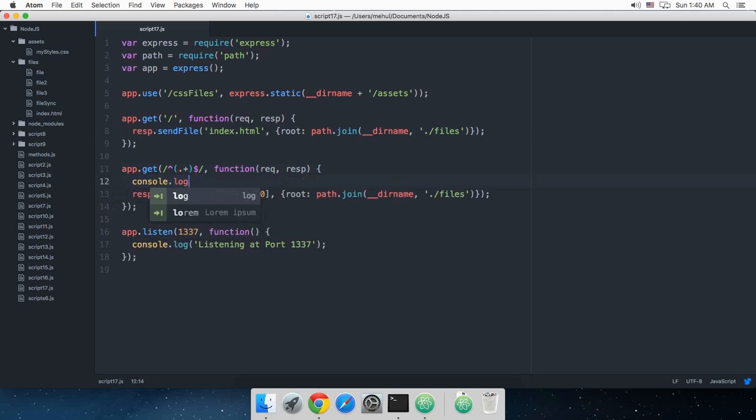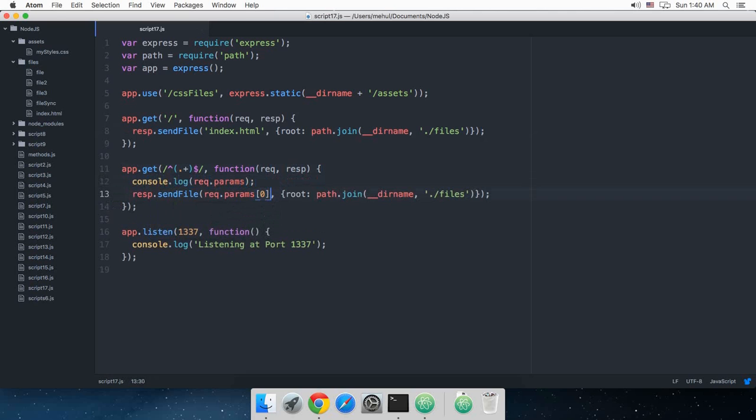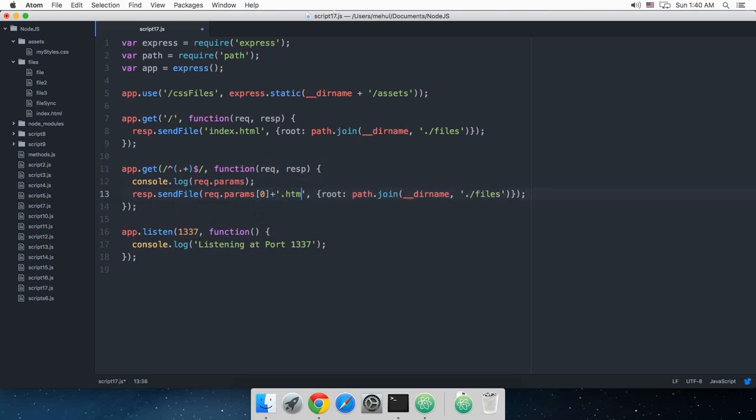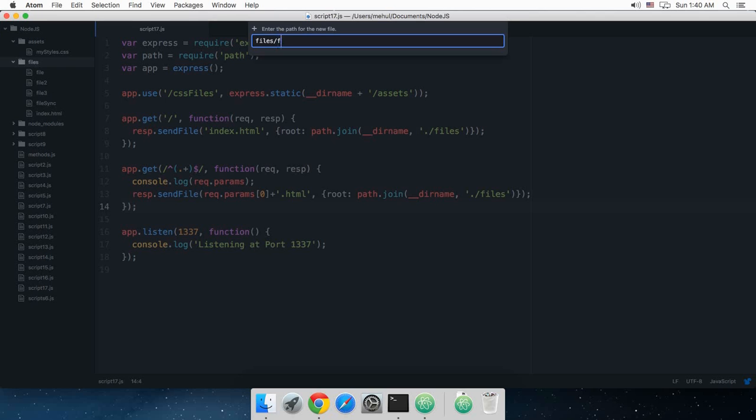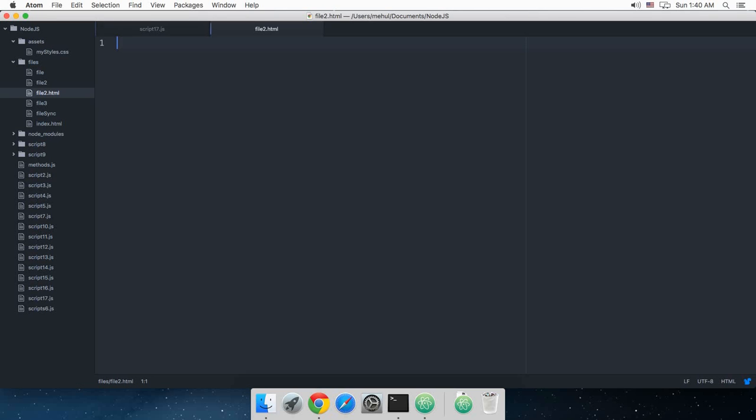And I'm just gonna console log this as well for you guys so that you can see what this is. And plus .html and this is the root file. All right, now if I just create another file here, file2.html.